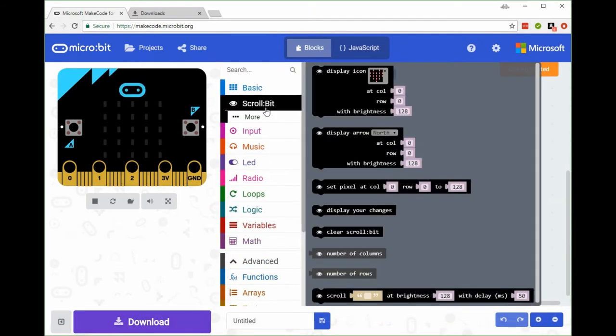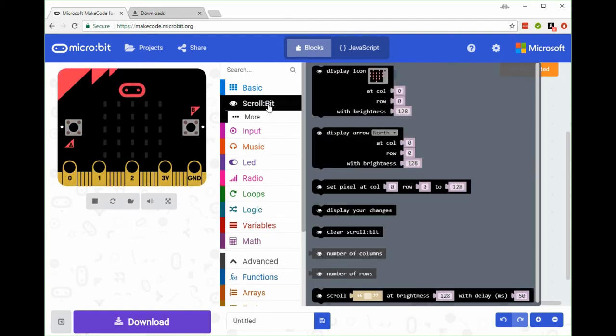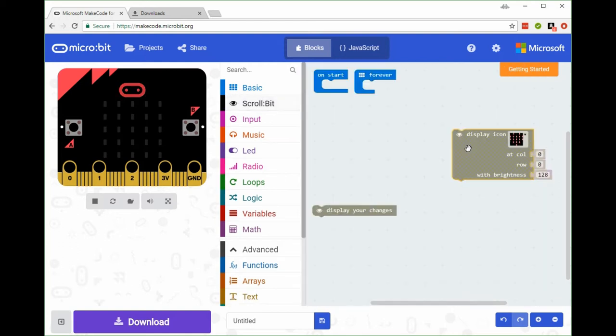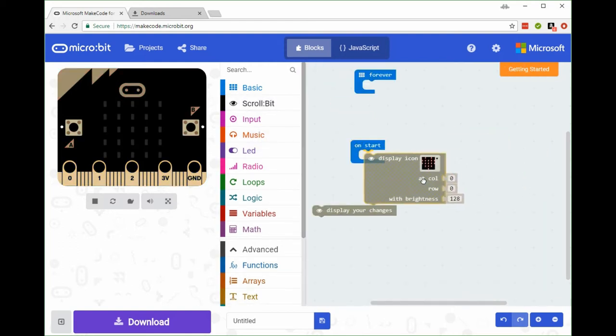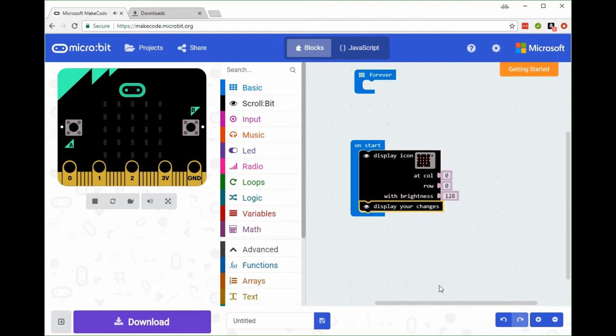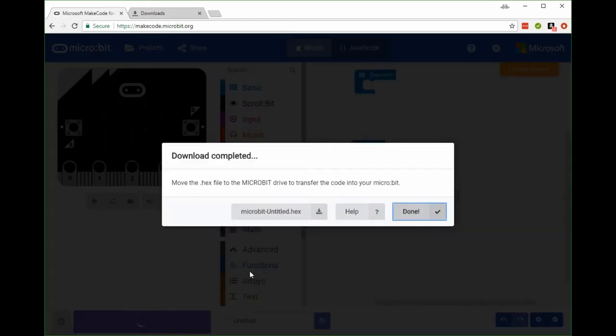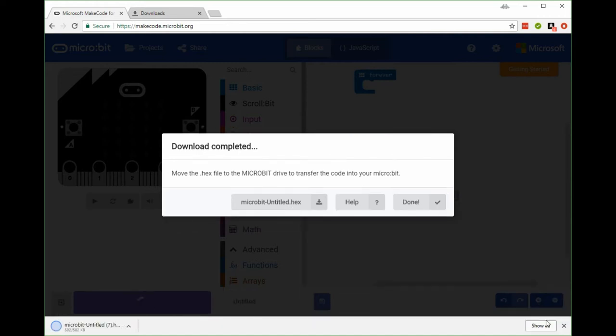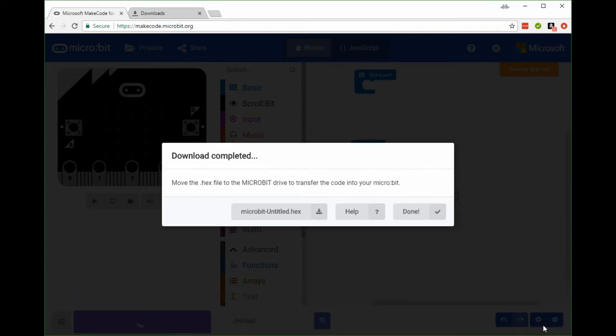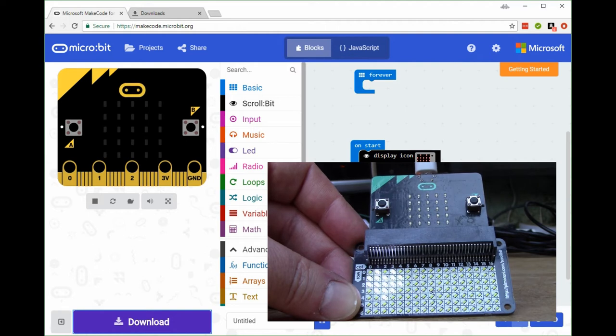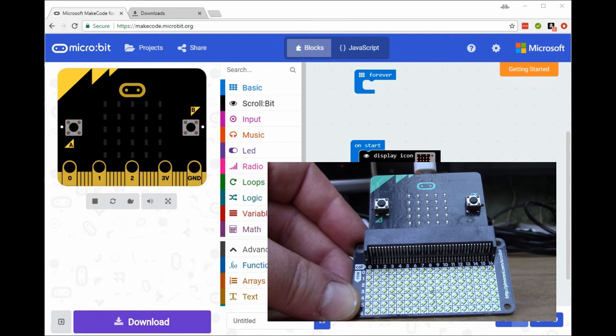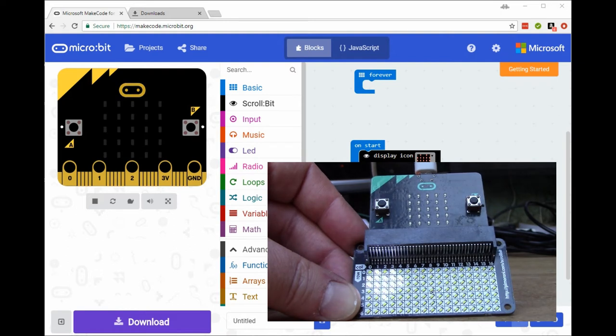Another example - we can display an icon on the scroll bit display. Let's pick the icon. We've got a heart icon and we'll have to use this tag display your changes to force it to update the display. We'll download that. There we go, it puts a heart on the top left of the display.